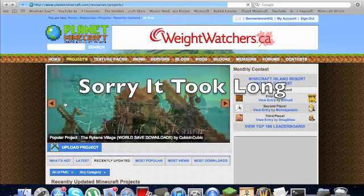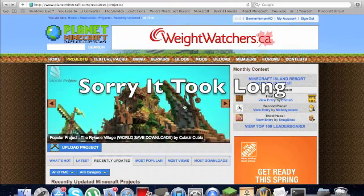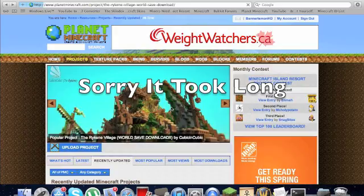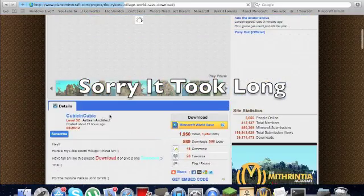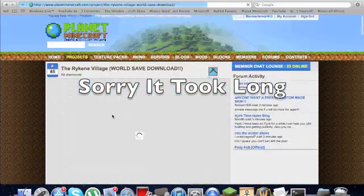Doesn't really matter which one you pick. Okay, this has the download. It's called WorldSafe.